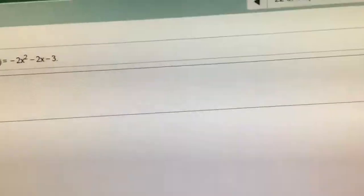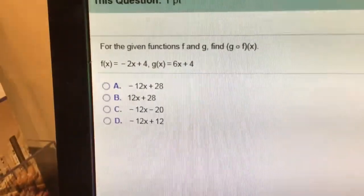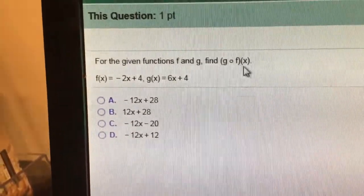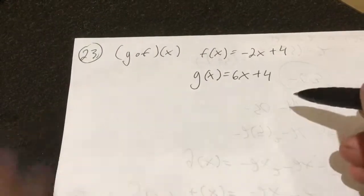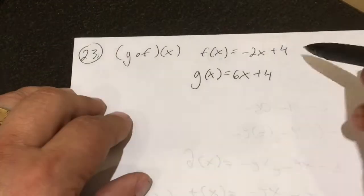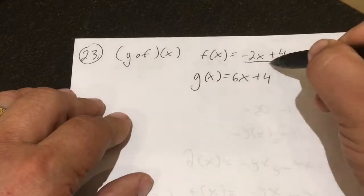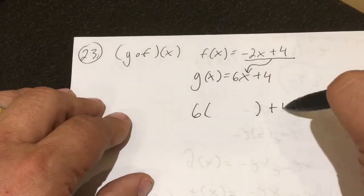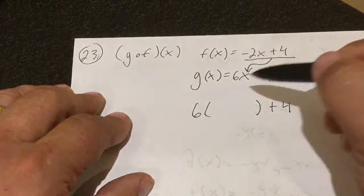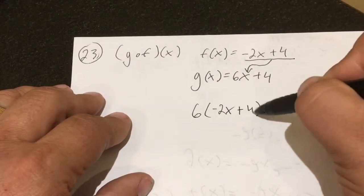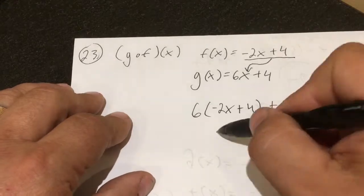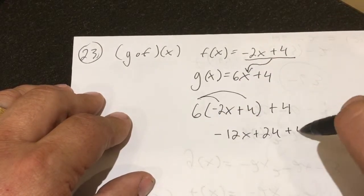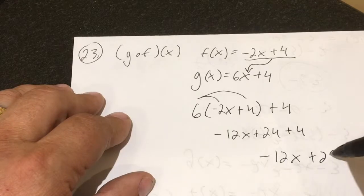Number 23 is a gof, so I actually have to work this out algebraically. I take the f value and plug the whole quantity in for x in g. So it's going to give me 6 times the quantity negative 2x plus 4. Doing the distributive property: negative 12x plus 24 plus 4, which gives me negative 12x plus 28.